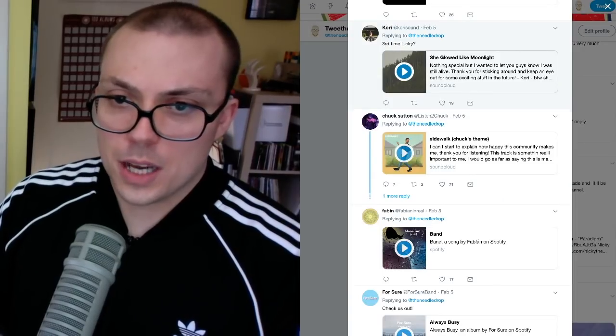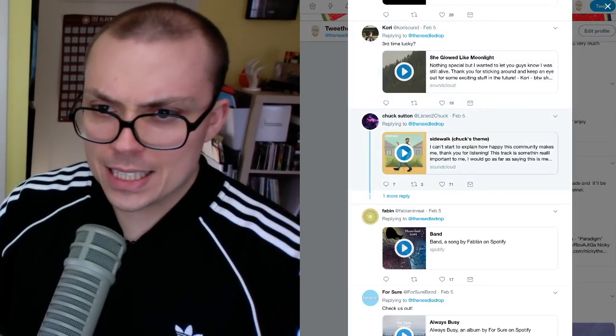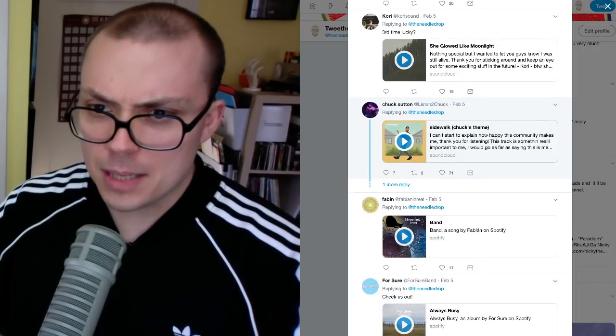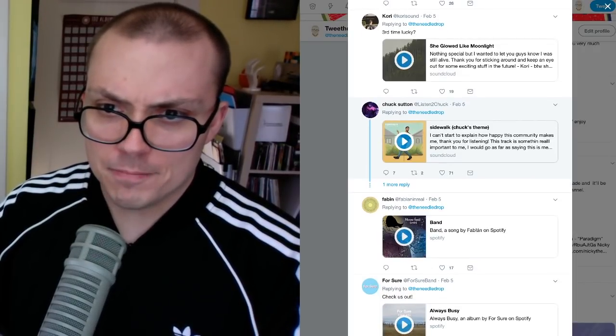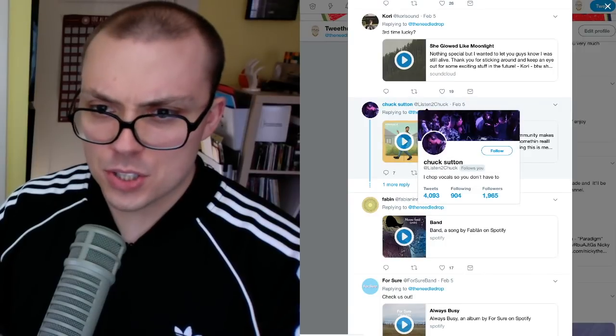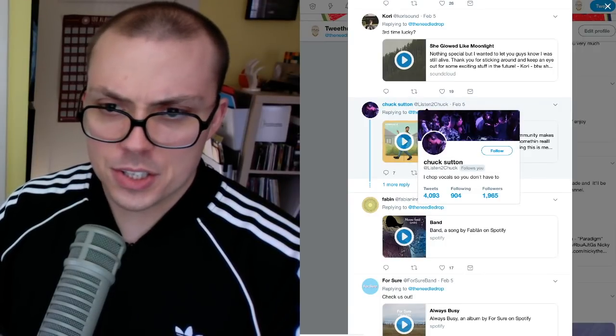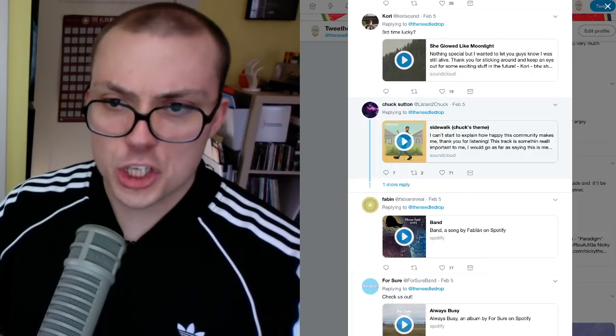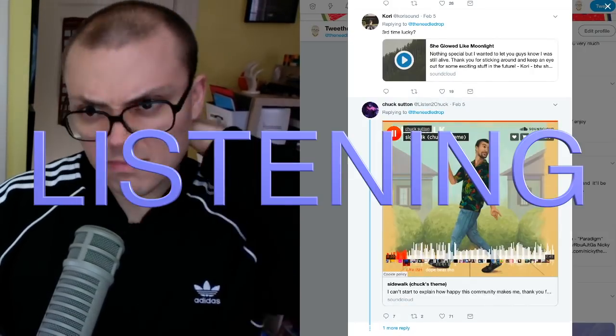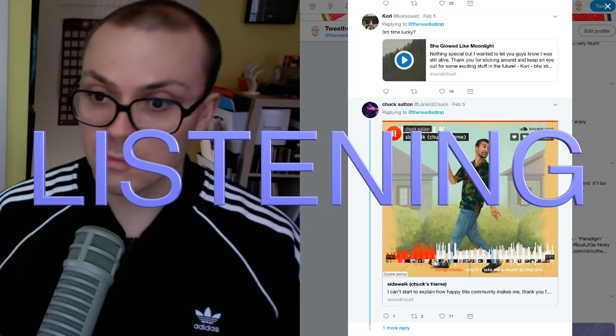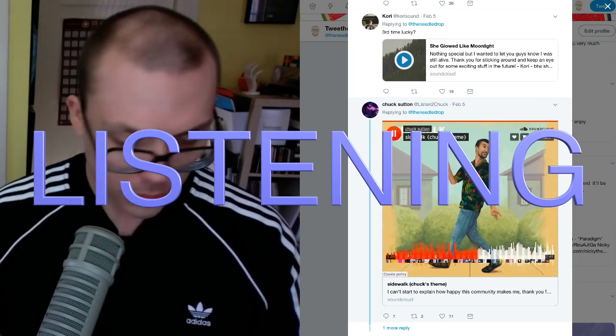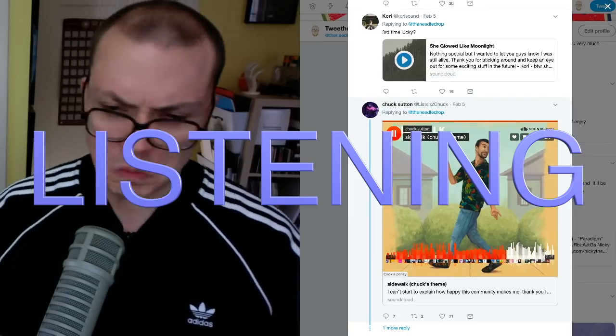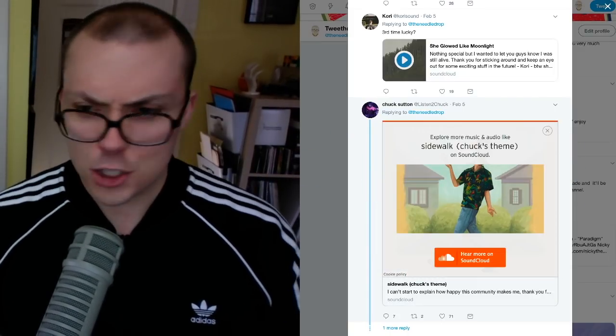Okay, this next one comes from Chuck Sutton. And it says, Sidewalk, Chuck's theme. It's on SoundCloud. Listen to Chuck is this person's Twitter handle. Let's just give it a shot and see what's going on. Sidewalk, Chuck's theme. Oh, I'm gonna stop it right there.